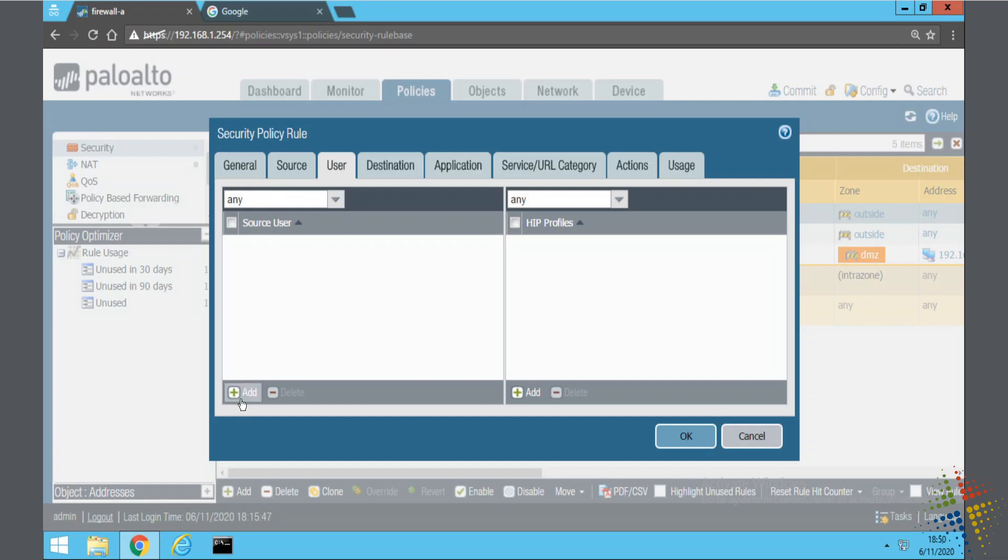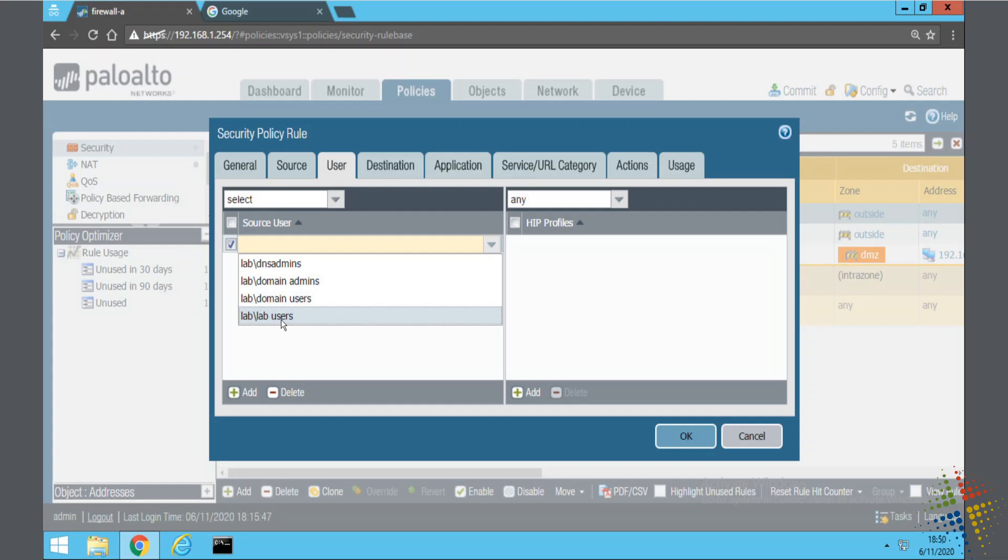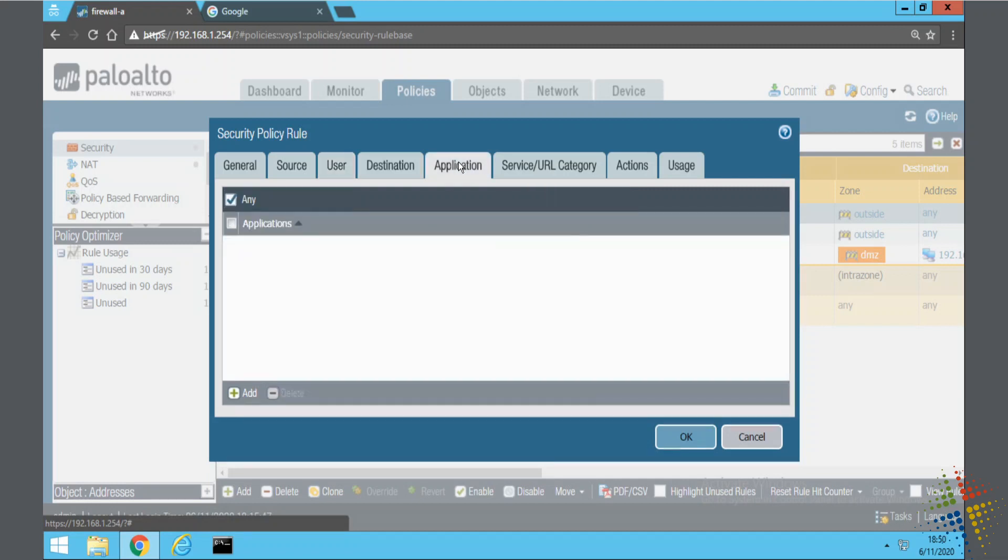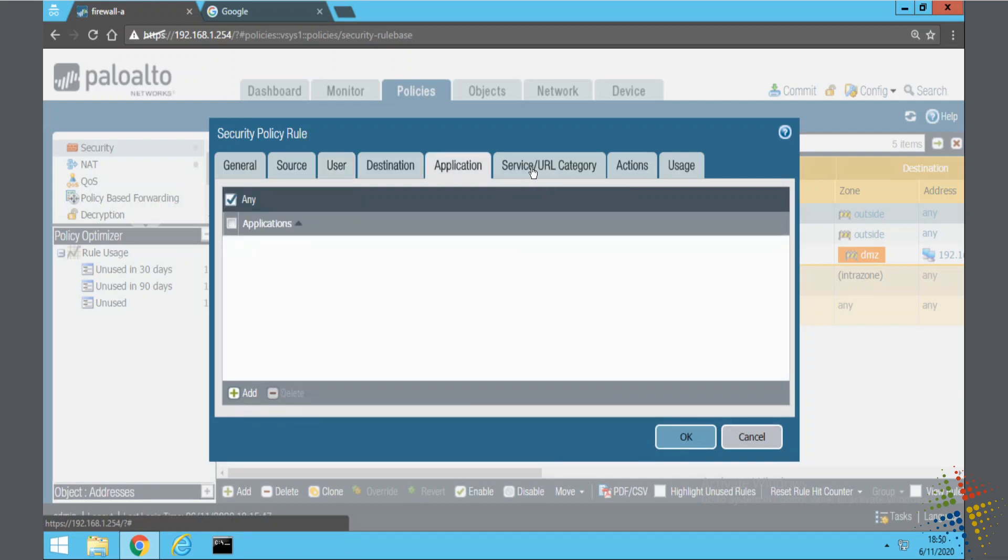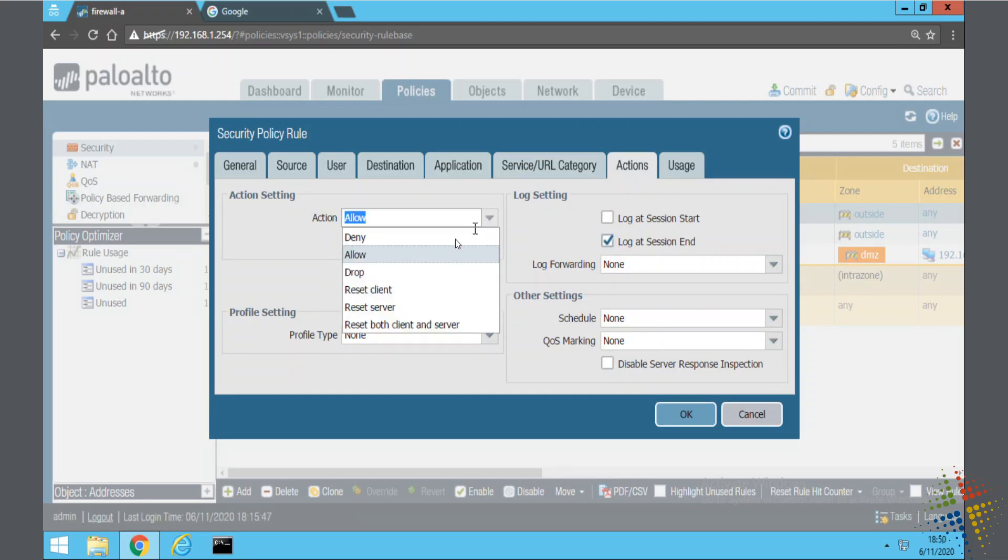We can see here in my list the groups that I had included. If I wanted to start doing something with lab users, I will add them. Now I can customize the rest of my policy, such as changing the applications, changing the URL categories, or even setting the action to deny.